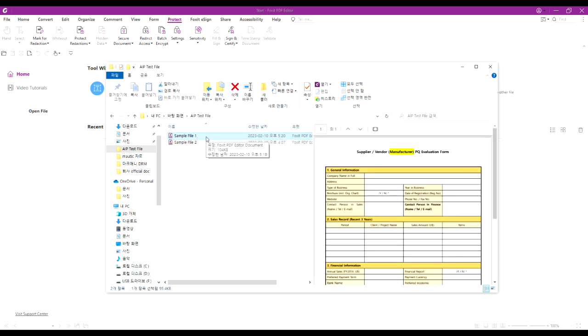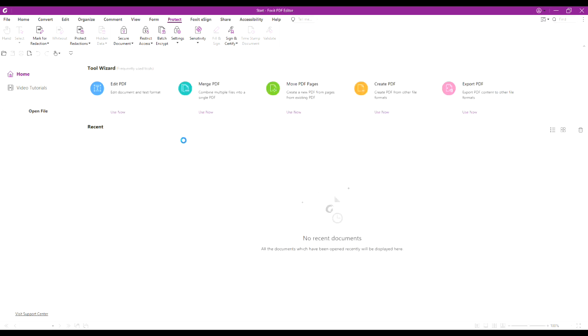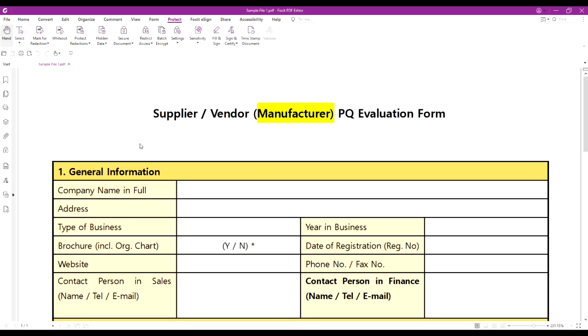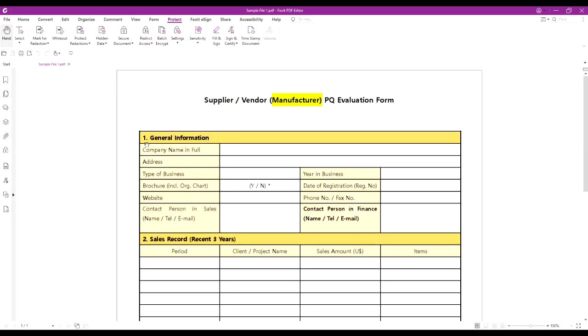Let's open a sample file. To protect the document with Microsoft AIP, click on Sensitivity and choose the label you want.